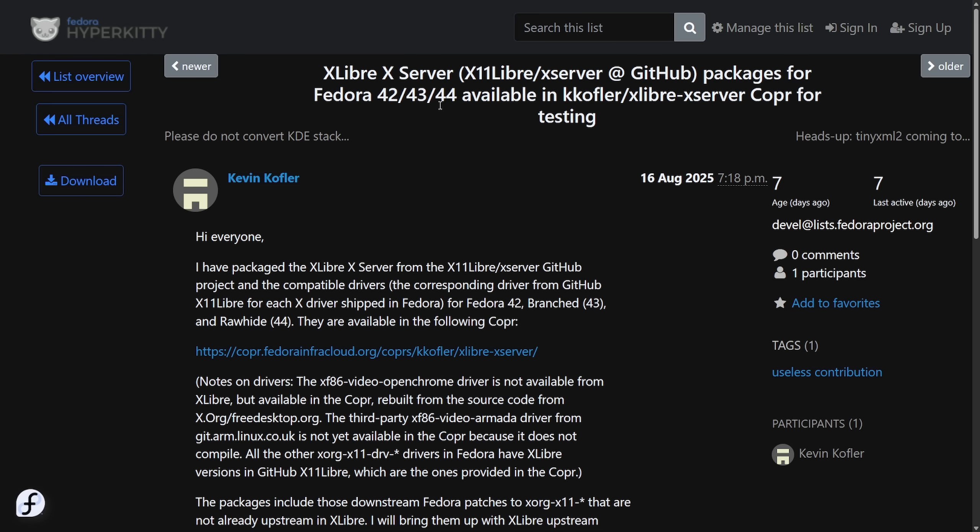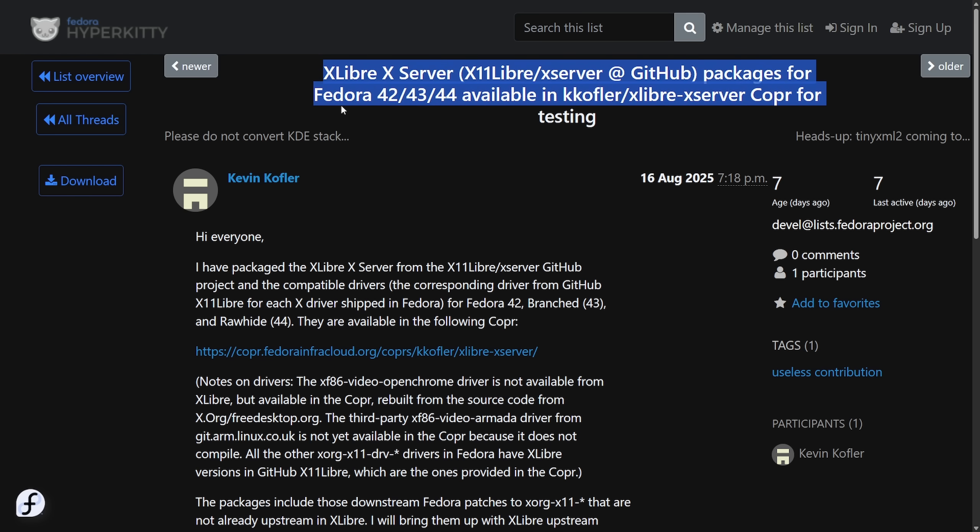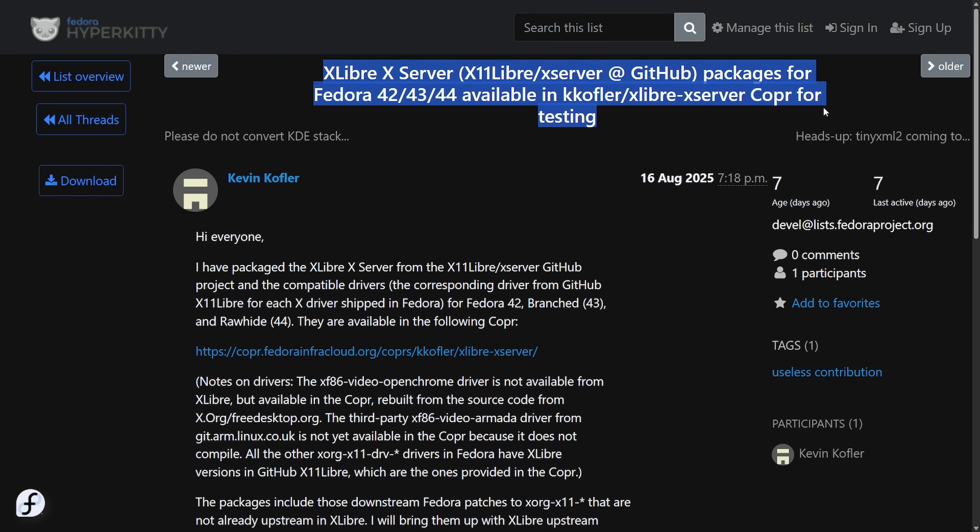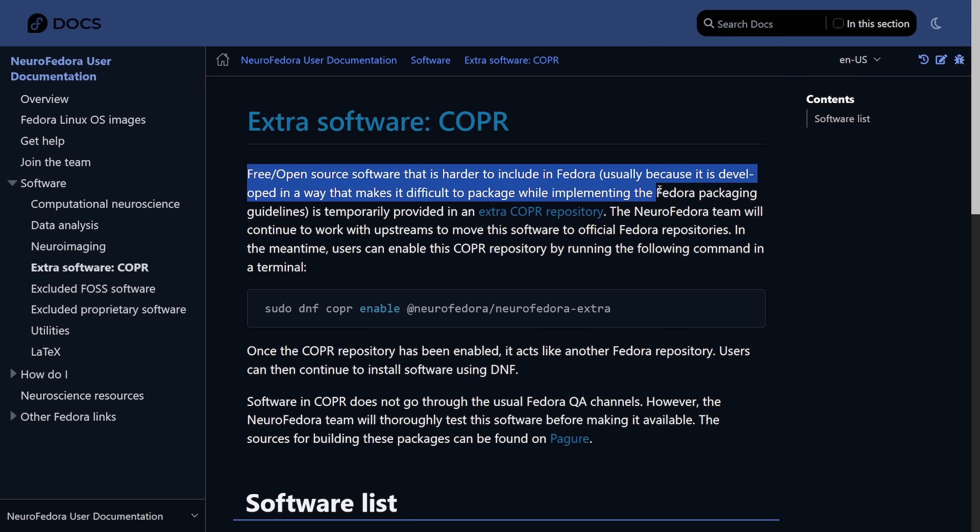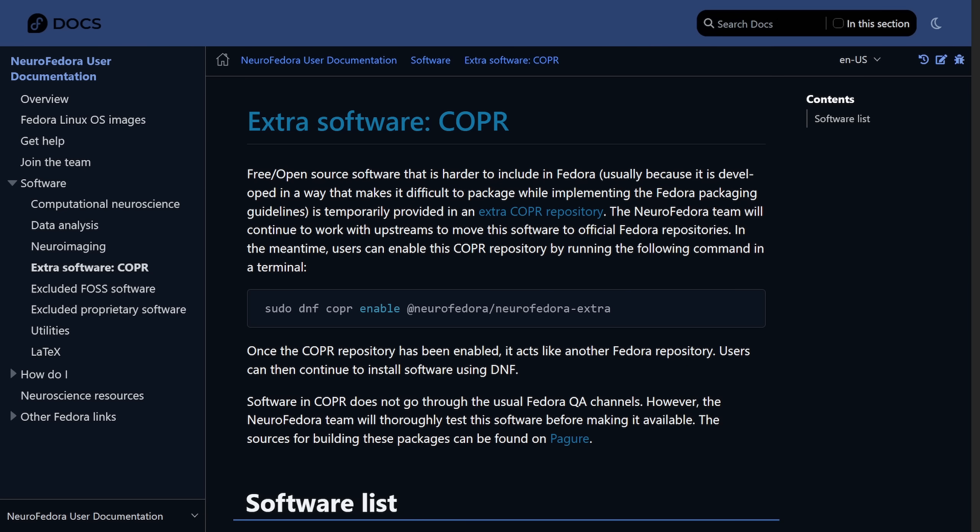As now we have another announcement. xLibre X server packages for Fedora 42, 43, and 44 are now available in a special COPR for testing. Some of you might be asking, what is COPR? COPR is the extra software repository for Fedora. Free open source software that is harder to include in Fedora, usually because it developed in a way that makes it difficult to package while implementing the Fedora packaging guidelines is temporarily provided in extra COPR repository. All that COPR stands for is cool other package repository. And it's equivalent to things like Ubuntu's PPAs. Users can enable the COPR repo with a single command and install software that isn't available or yet updated in the main Fedora repositories. And it's fairly easy to install a package with the default package manager DNF.